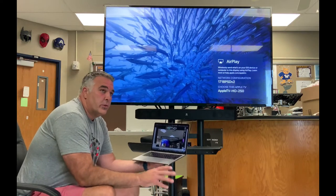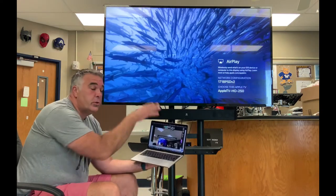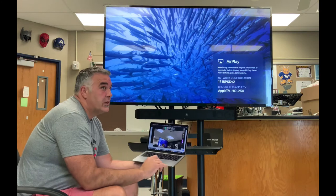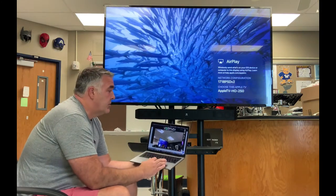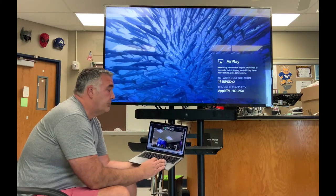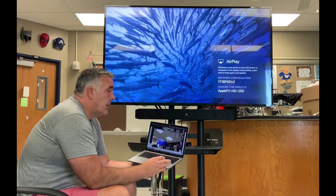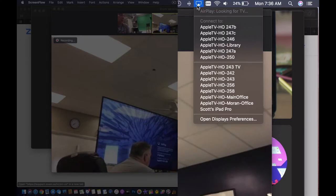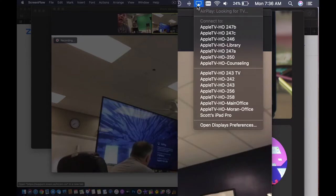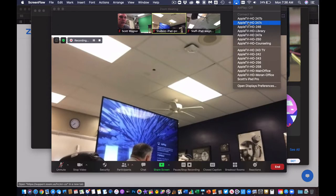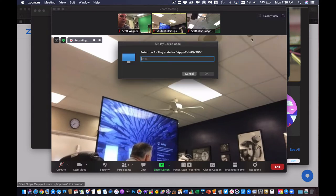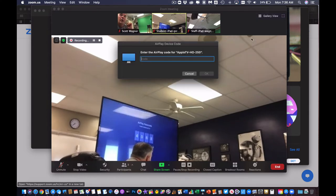I'm going to show you how to use two different screens at the same time. One of the easiest ways to do that is using AirPlay. If I click on my AirPlay menu at the top and click on the name of my television and enter the code, it will allow me to project my computer screen onto my television.